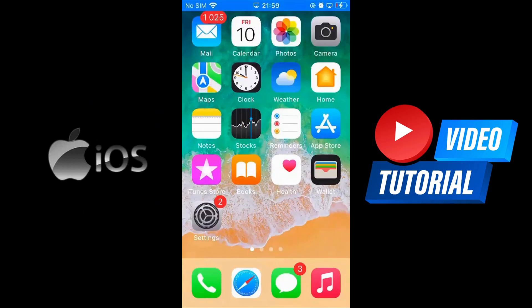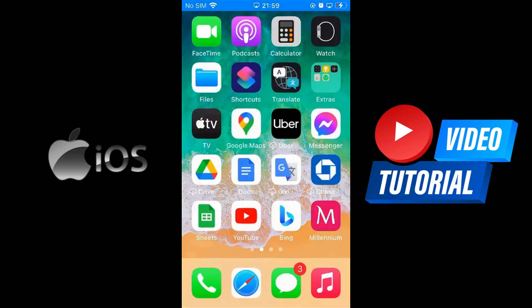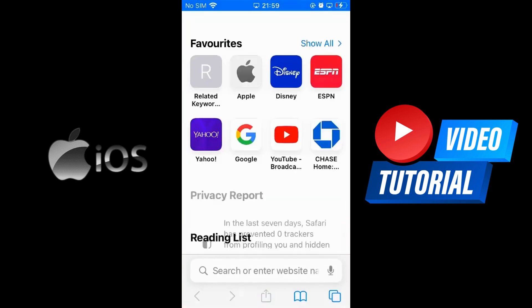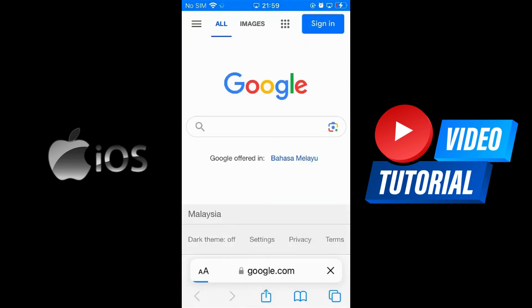For iOS, you want to head over to the Safari browser. Go to Google.com and type in YouTube Desktop Site.